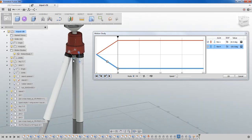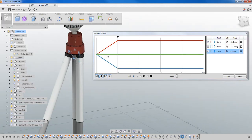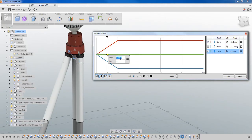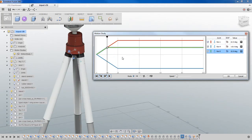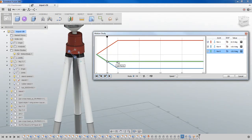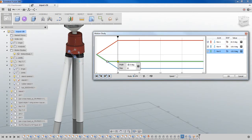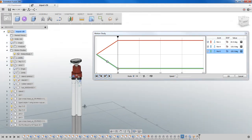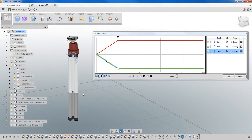Let's go ahead and look at the last revolute joint just for the sake of repetition and make sure we've really got this. Taking a look at the tripod, you'll notice that all three legs are completely collapsed with respect to the revolute joint.